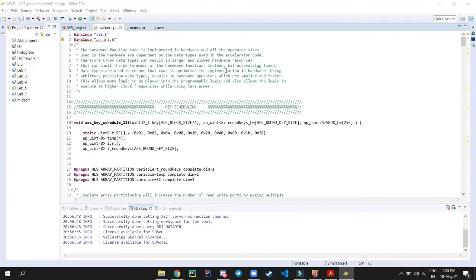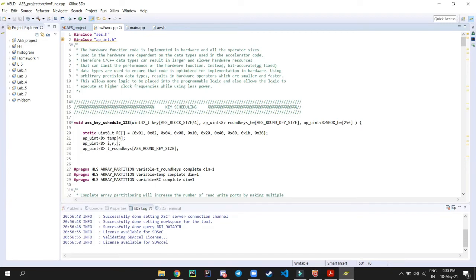The second presenter will explain the pragmas used for the hardware function. The header ap_int.h is included because when writing hardware functions, operator sizes depend on the data type used. Standard C unsigned int types result in larger, slower hardware. Instead, arbitrary-precision types (AP types such as ap_uint<8>) are used, which have smaller operator sizes, resulting in faster execution, higher clock frequency, and lower power consumption.